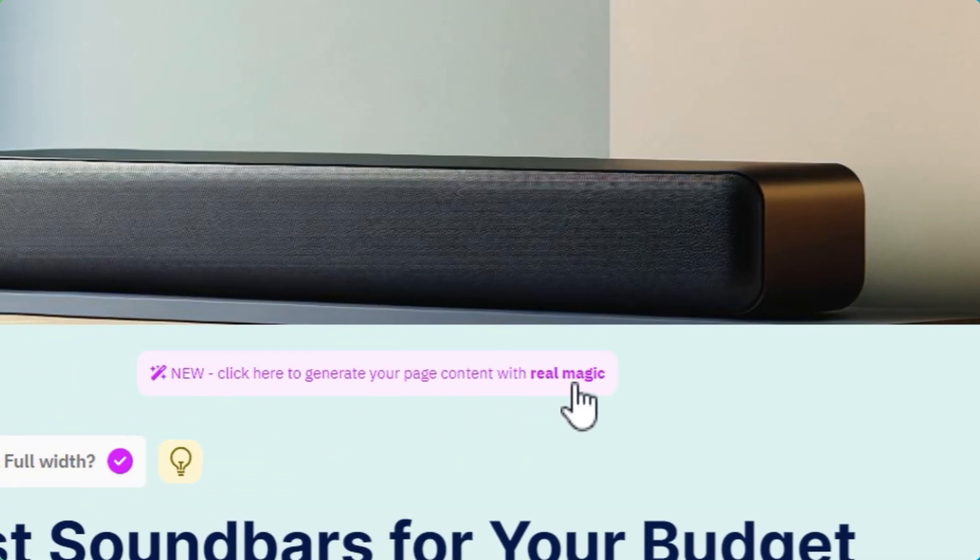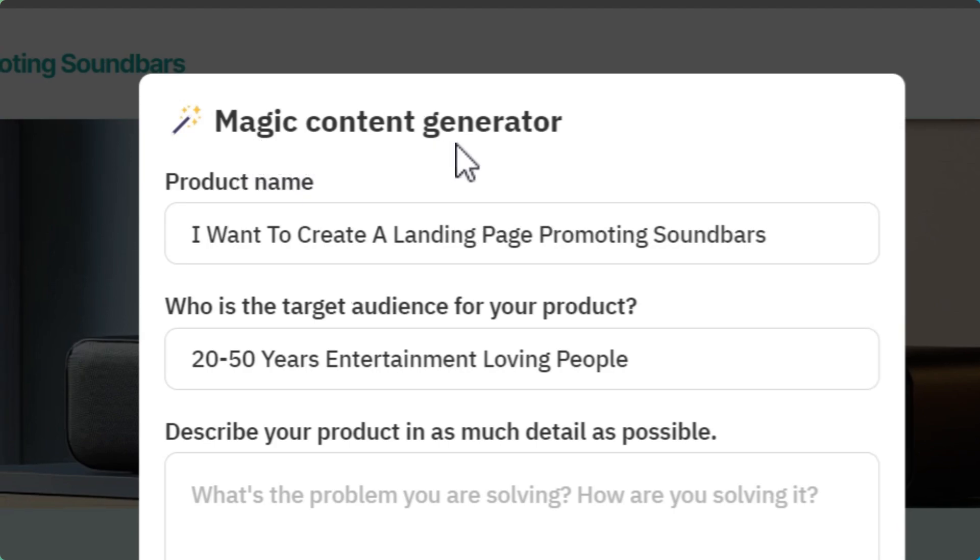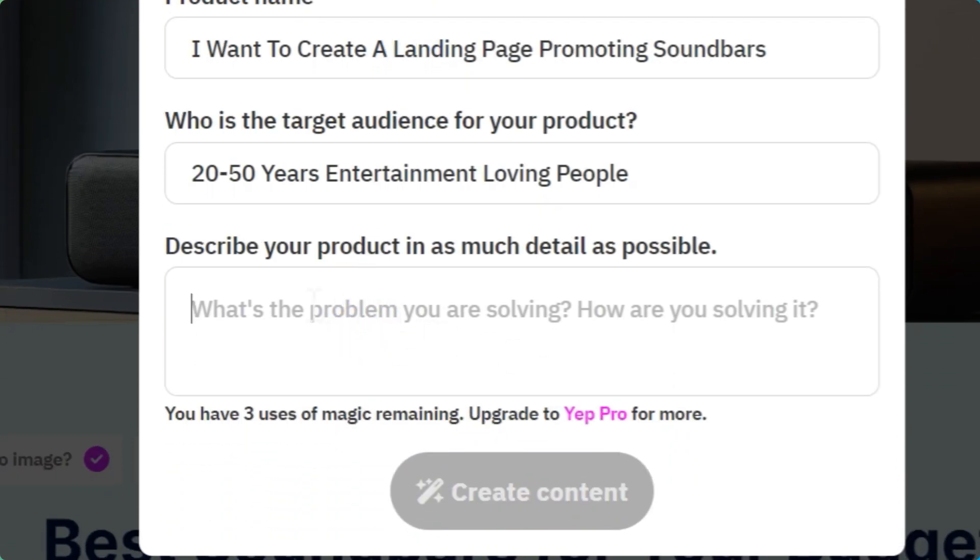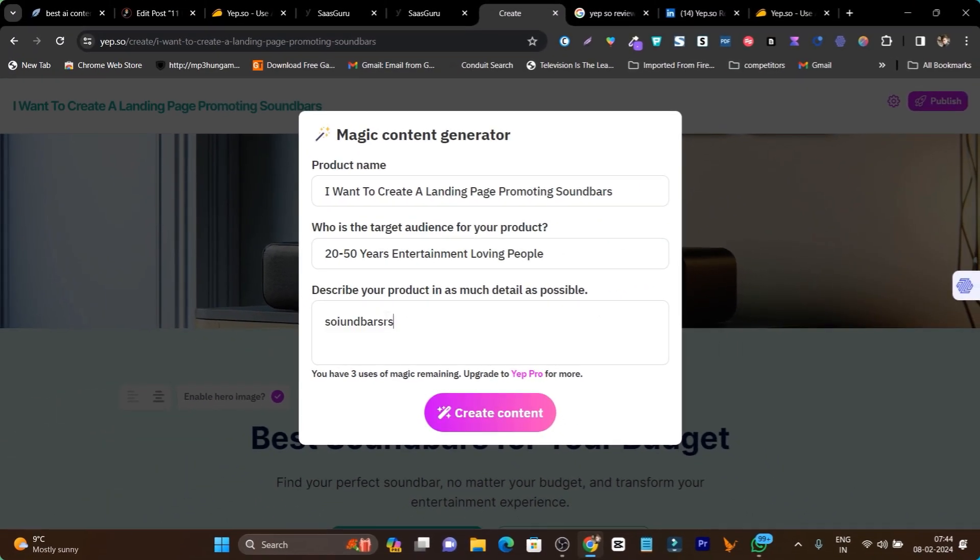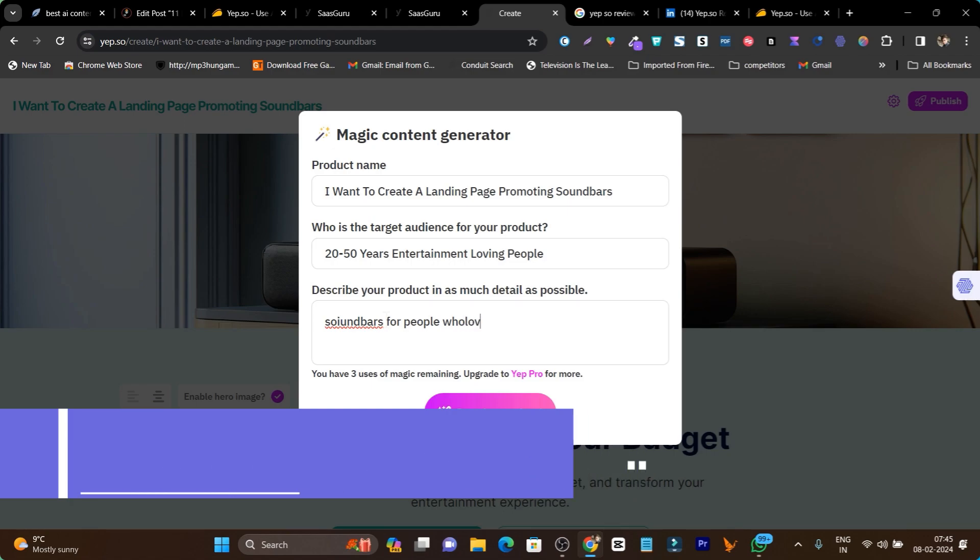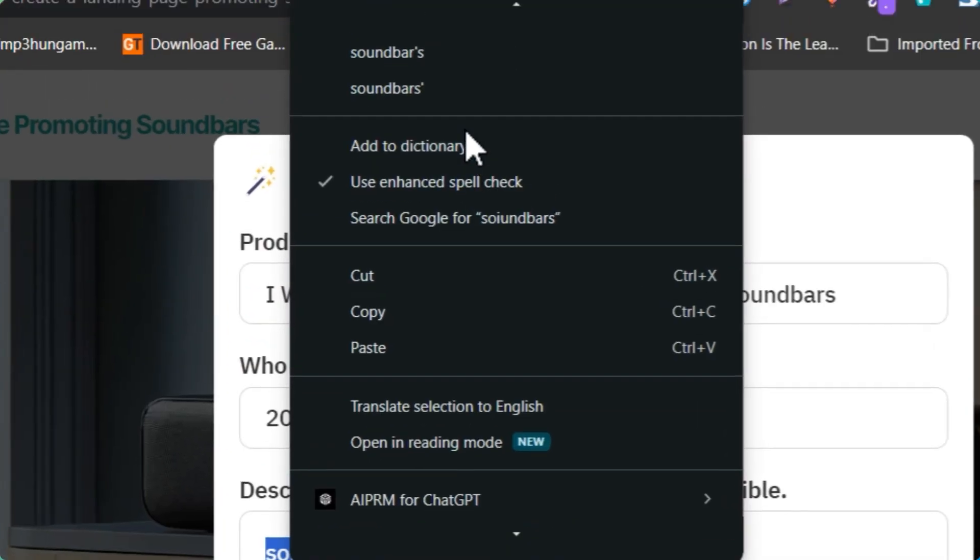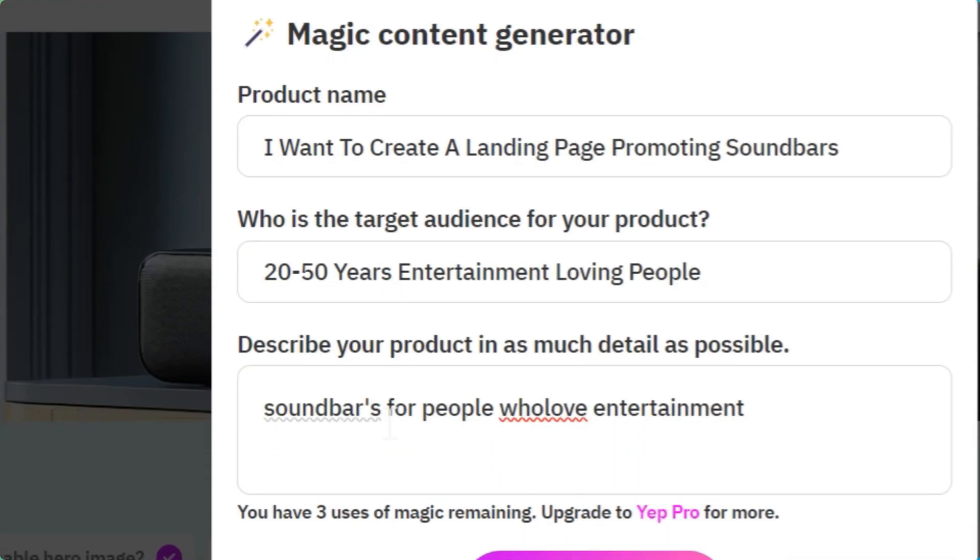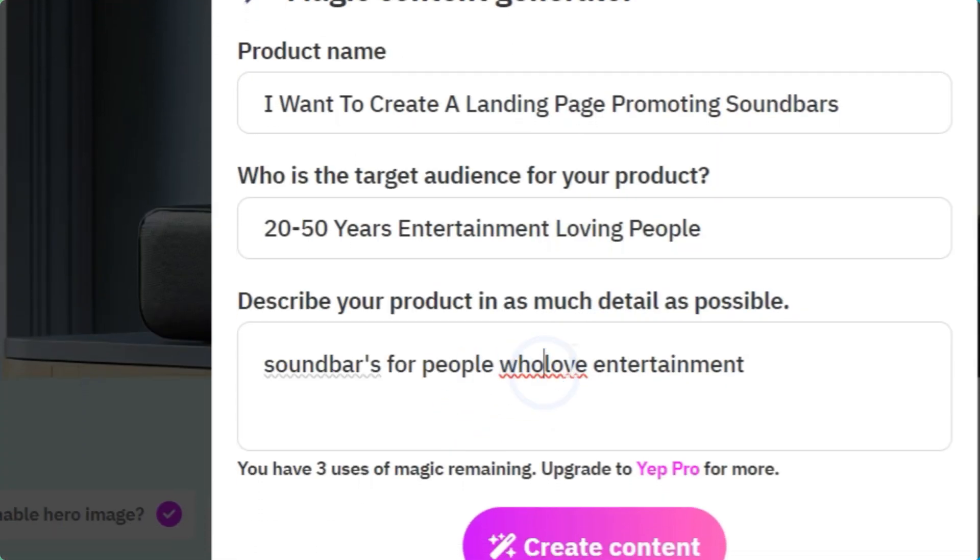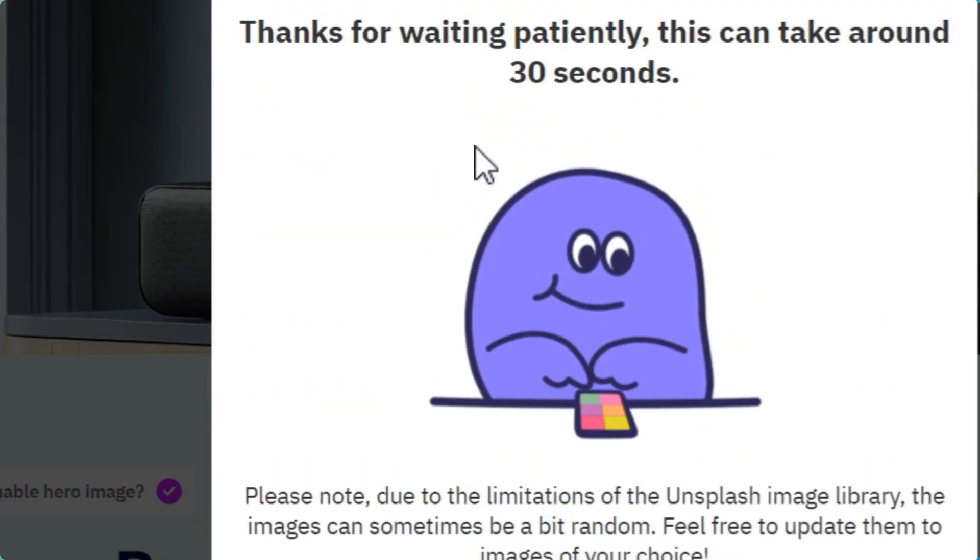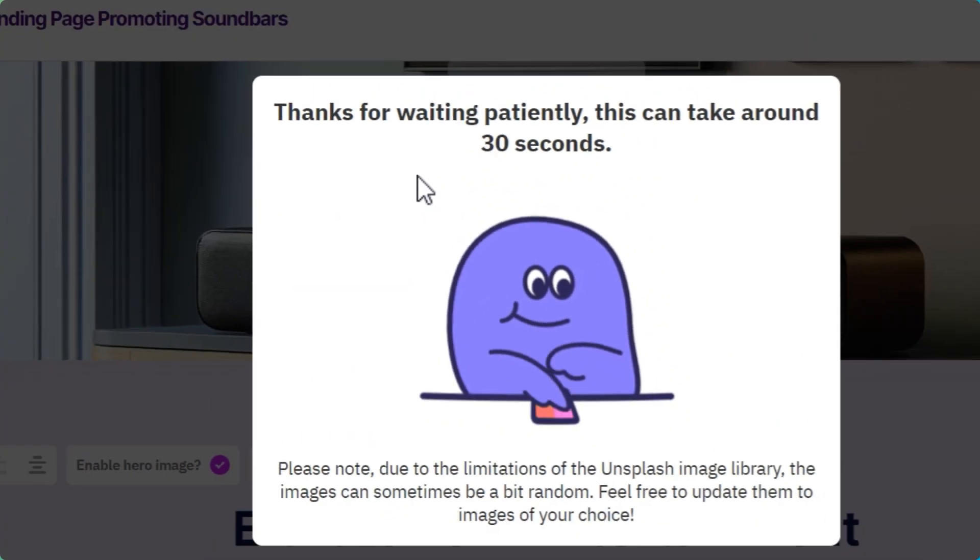One more amazing thing I want to tell you—there's also a magic copy generator. You can see this is the magic content generator. Here you just have to describe things. You can add, for example, 'soundbars for people who love entertainment.' I've described it. Make sure you don't make spelling mistakes like me.